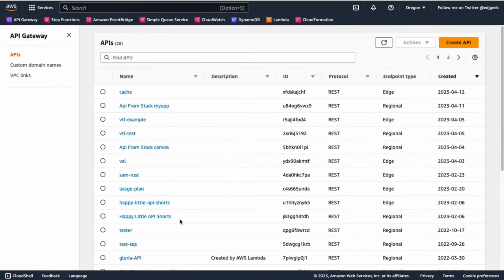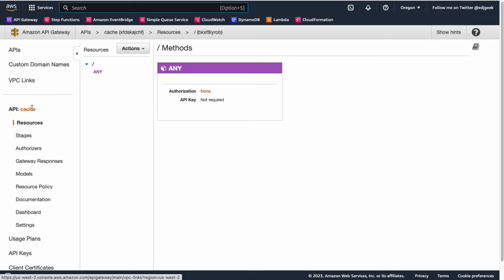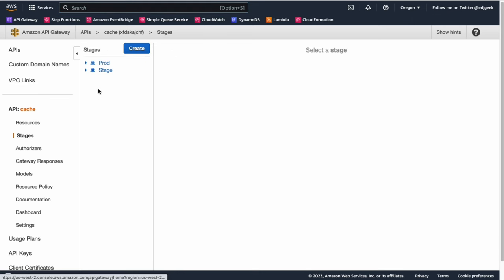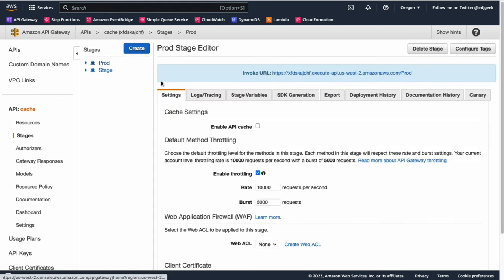To enable caching, select the REST API you wish to configure caching for, then choose the Stages option in the left panel. Click on the stage you want to enable caching for and select the Settings tab.